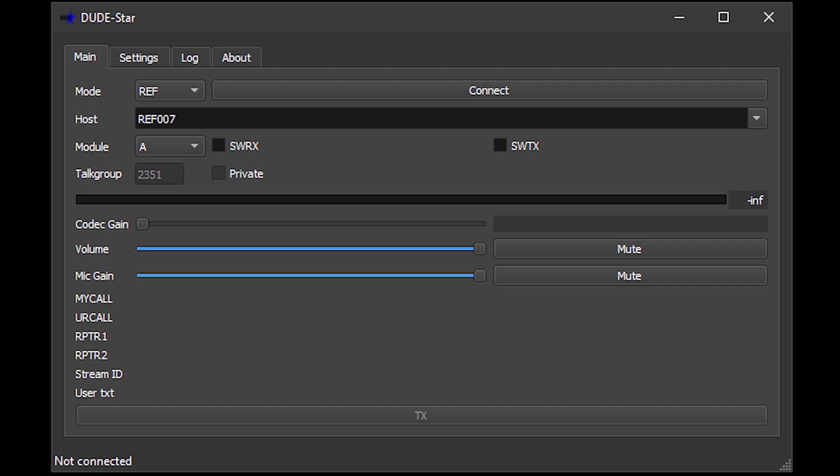The software uses open source software vocoders for the digital to analog conversion, but if you own an AMBE 3000 device such as a ThumbDV or DV Stick then you can use this hardware instead of the software vocoders. I don't currently own any AMBE 3000 USB devices, so all of the examples shown in this video will be using the software vocoders.